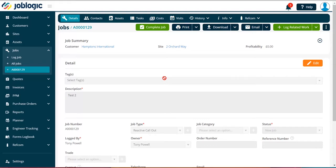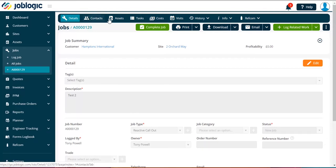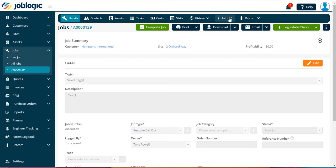Firstly, open up the job you wish to add a note or attachment to. From the tabs across the top of the page, select the one labeled info.